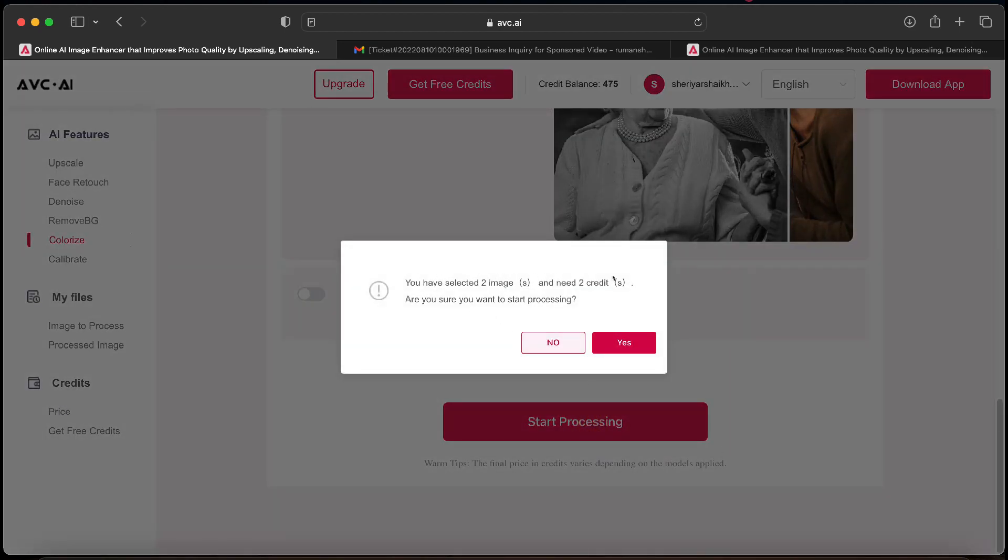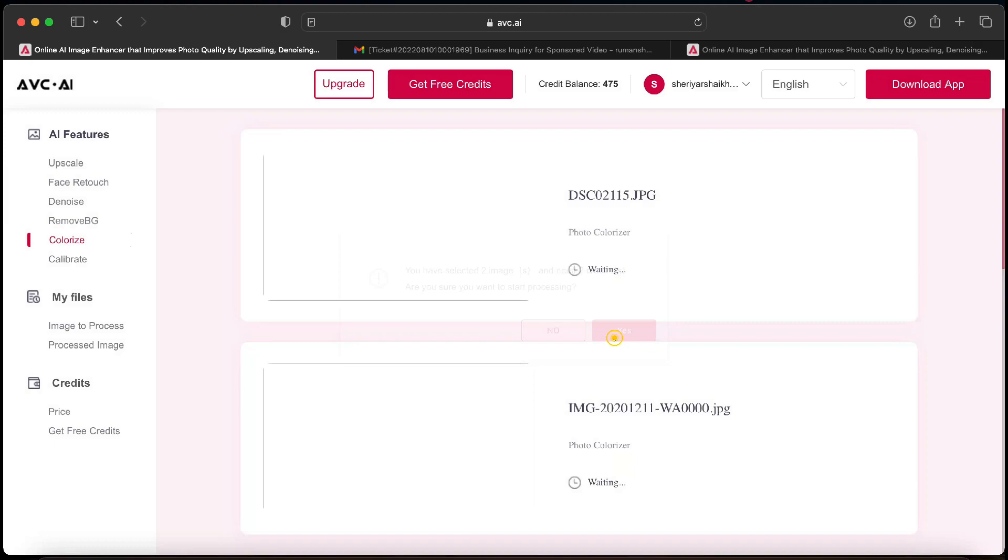It will display the amount of credits that you will need to carry out the process. We have enough credits so we will click yes. The processing will start and in just a few seconds our black and white photos will be colored.